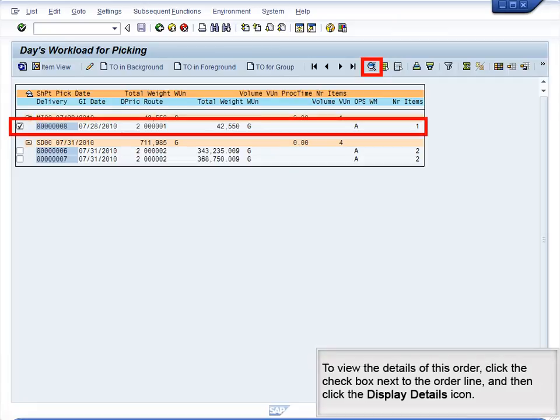To view the details of this order, click the checkbox next to the order line, and then click the Display Details button.